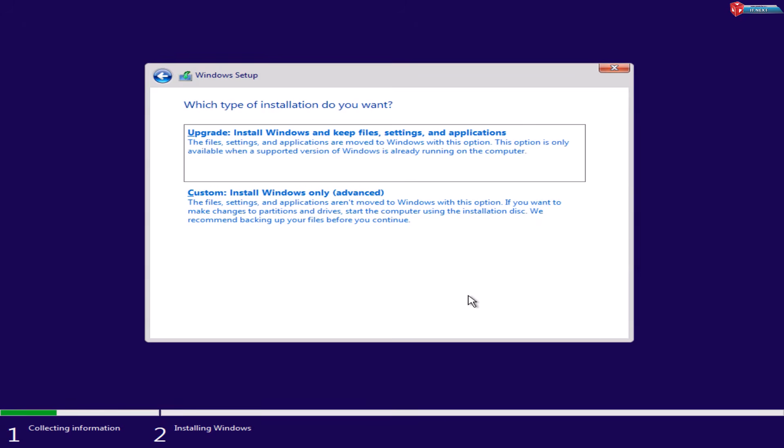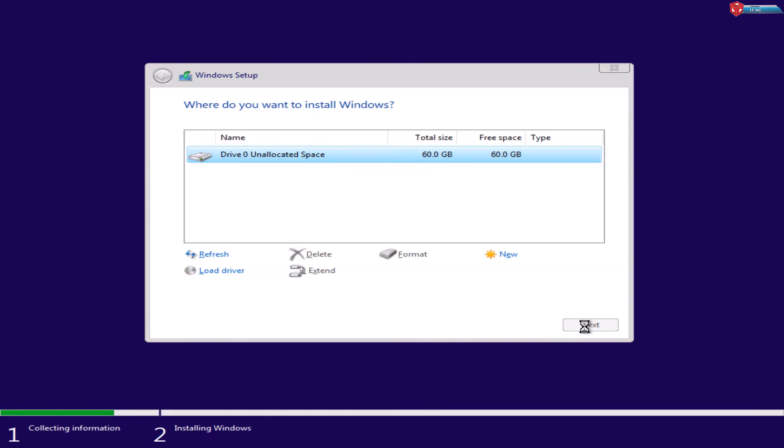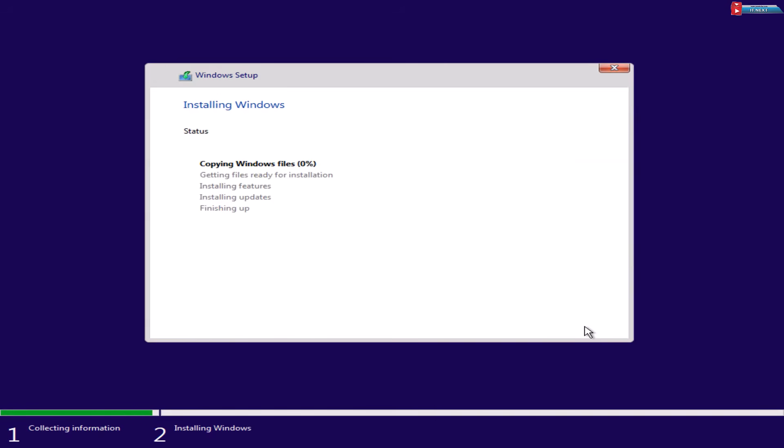Choose Custom Installation. Select your drive and click Next. And Windows will start installing. So, here you have to be patient depending on the speed of machine.